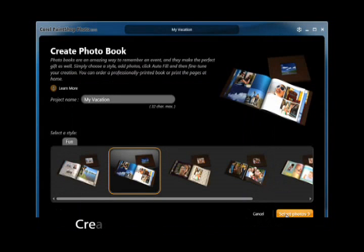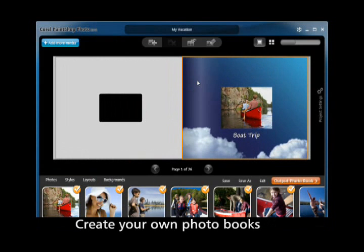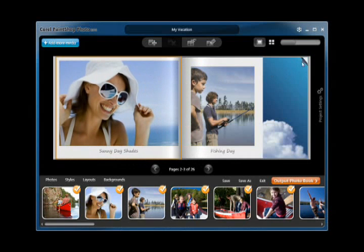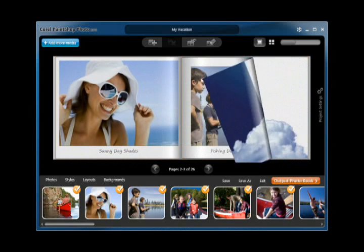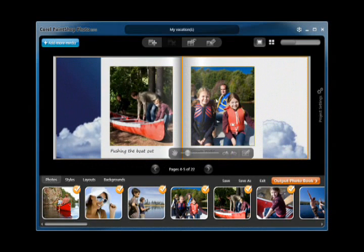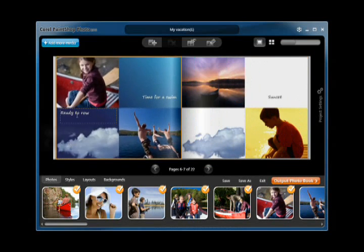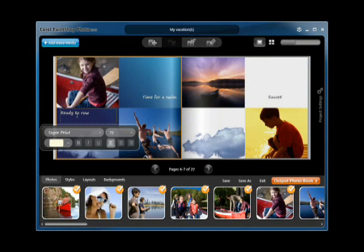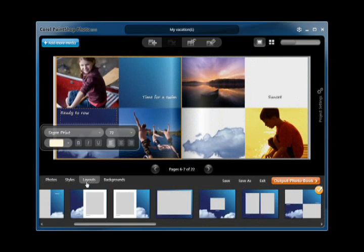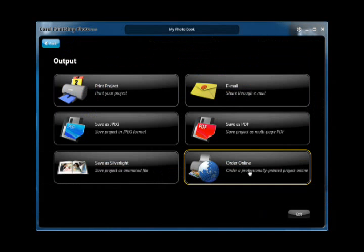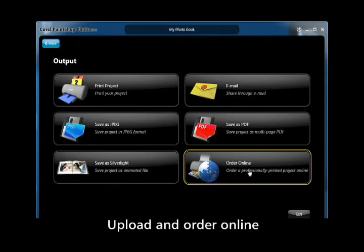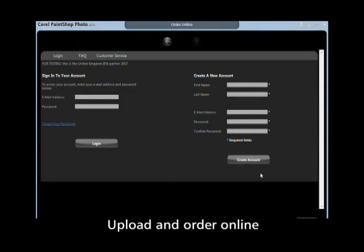Want to turn your photos into lasting creations? Get creative with dozens of professional designs for creating stunning photo books, calendars, greeting cards, collages, or slideshows. Customize any creative project in just a couple of clicks. Share with the world by saving and uploading to an online service. Order prints online or print projects at home, all from within the same easy-to-use interface.